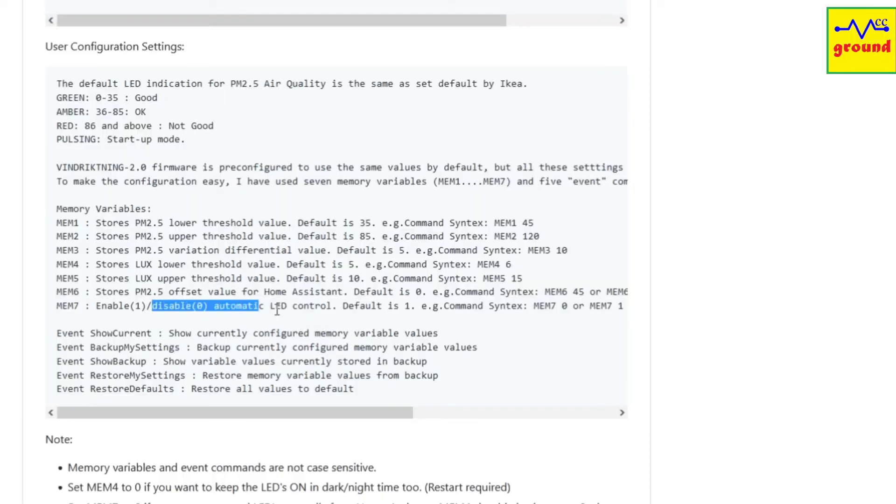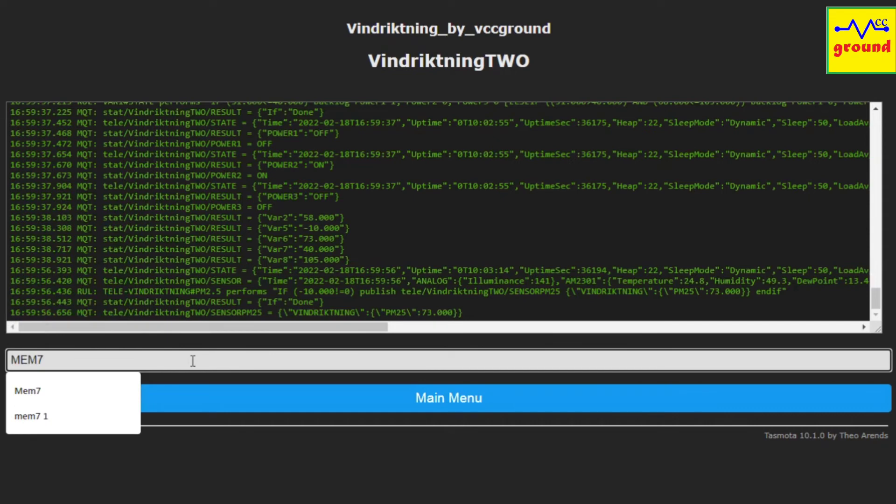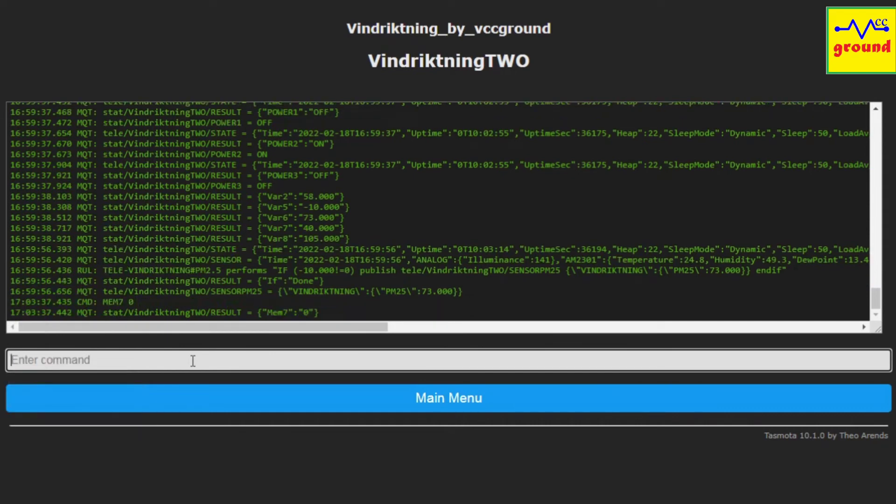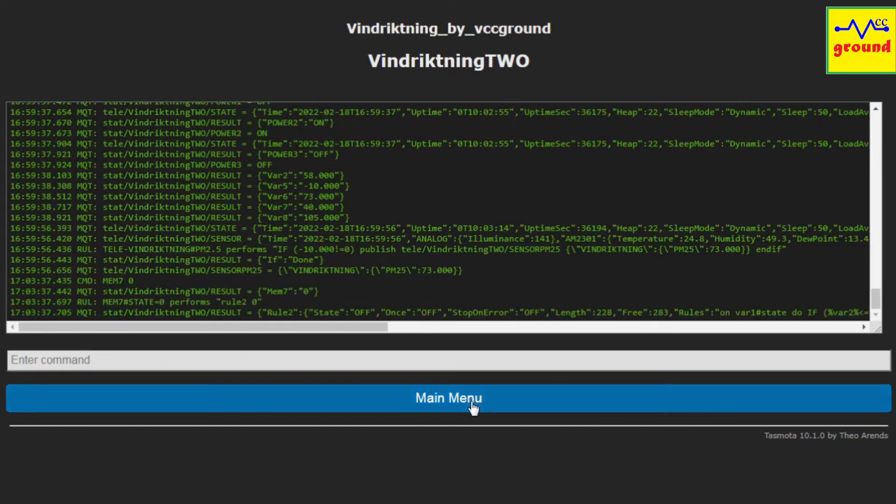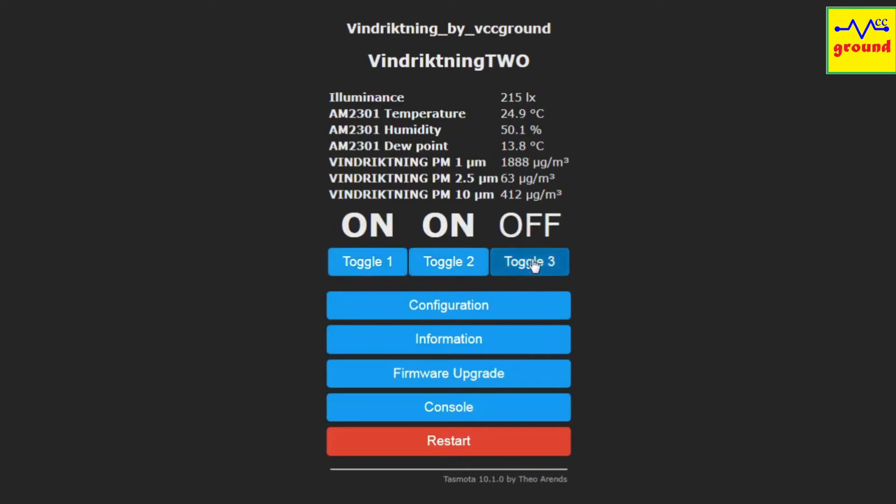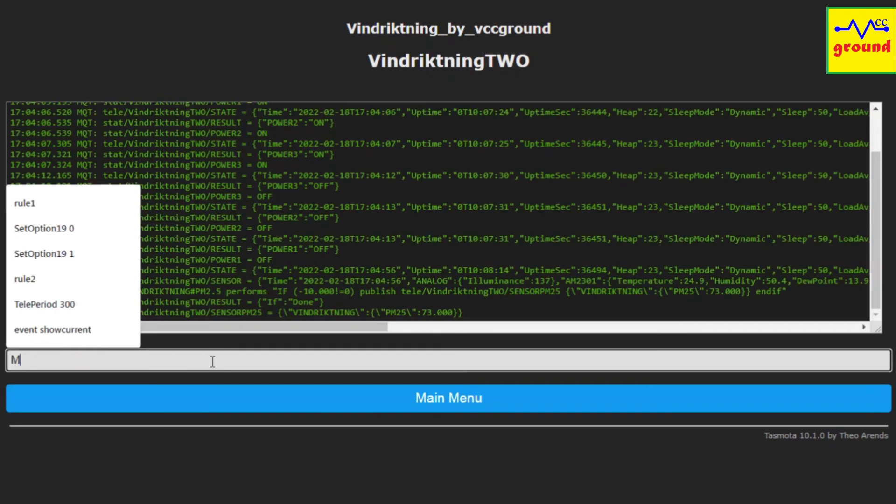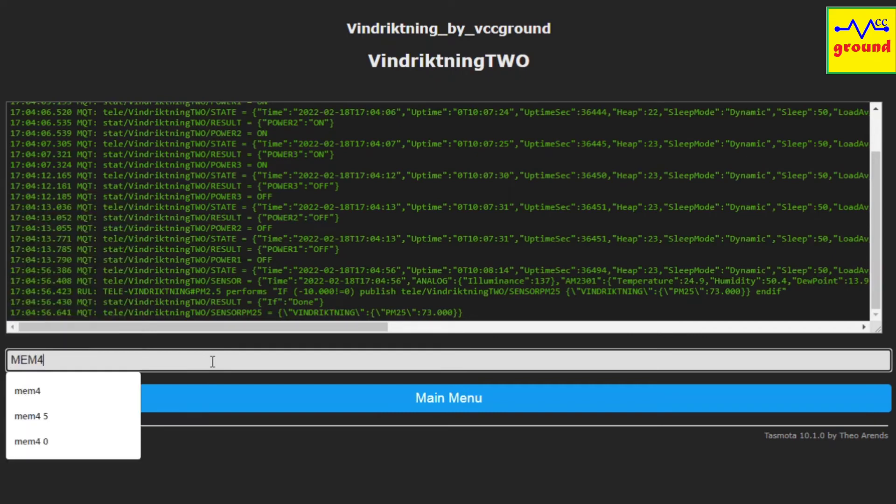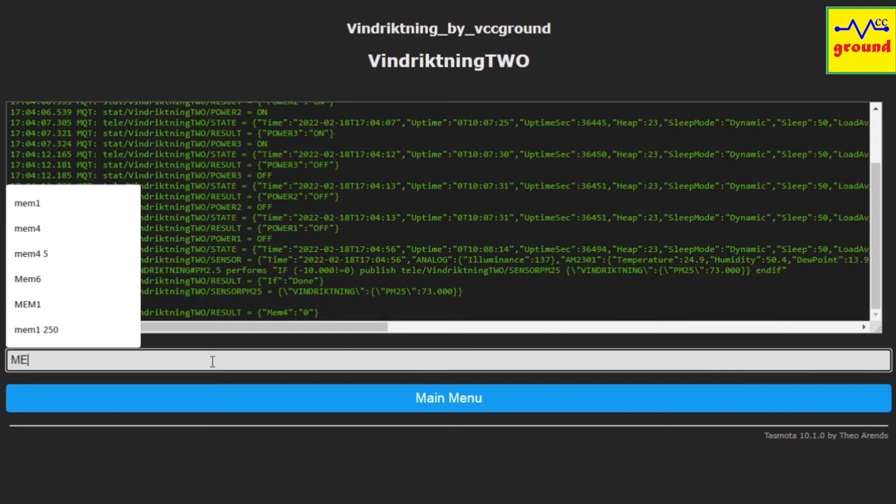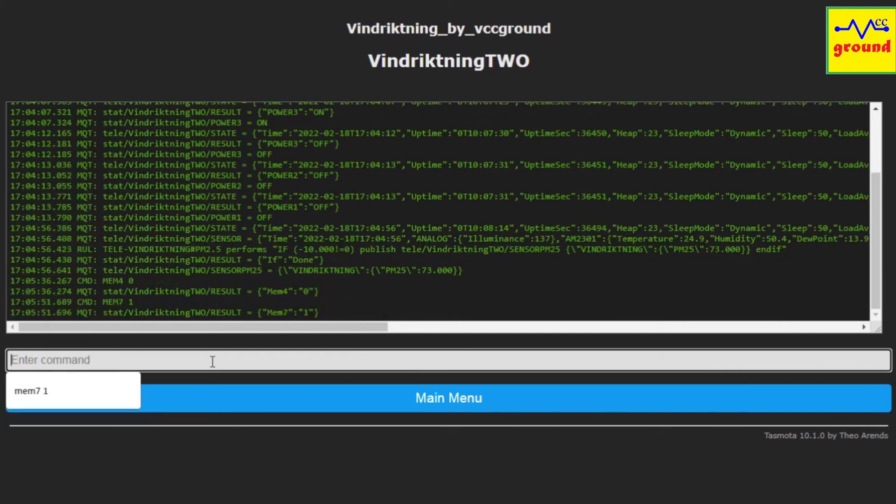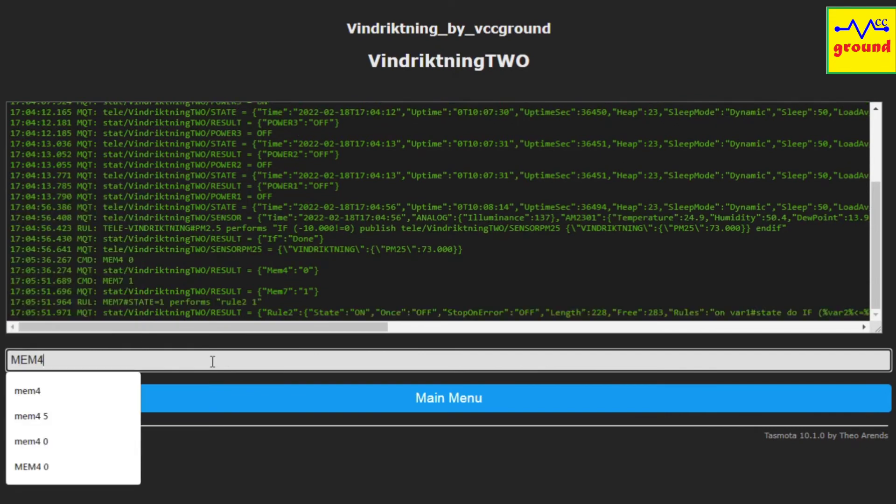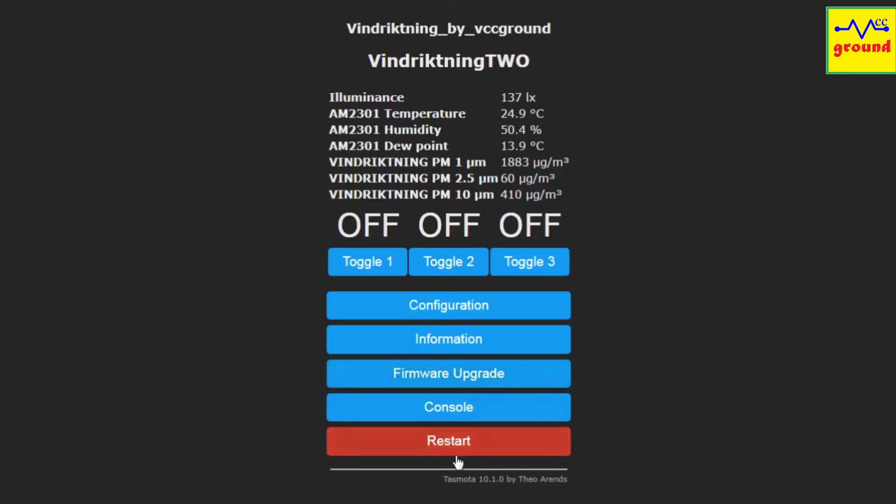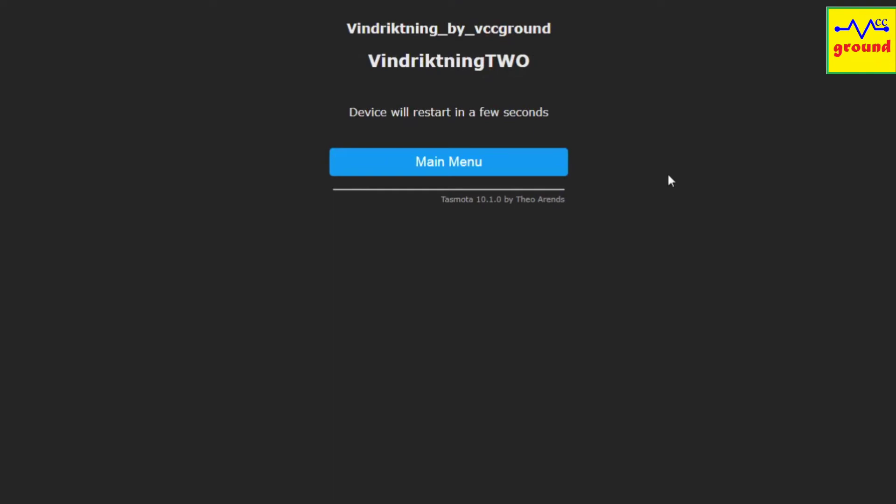If you want to disable automatic LED control, you can set mem7 to 0, and from now on the LEDs will not be controlled automatically according to PM2.5 values, and now you can utilize this LED panel as a notification panel and can control all LEDs individually from Home Assistant. To disable automatic LED control, mem4 should also be set to 0 along with mem7. To enable automatic LED mode, set mem7 to 1 and mem4 to any desired value. A restart is required for this setting to take effect.